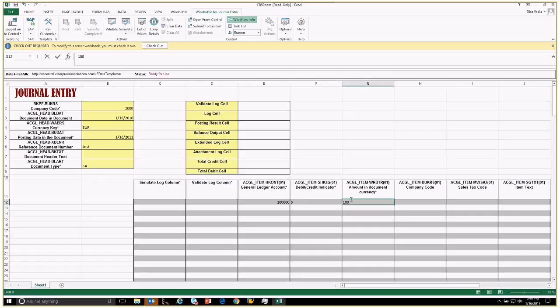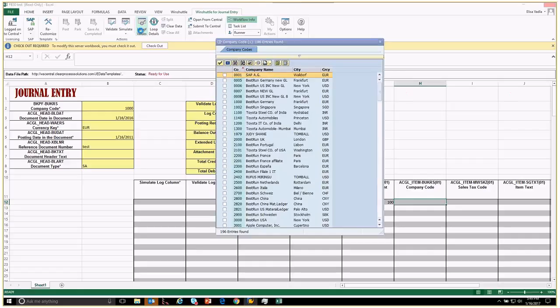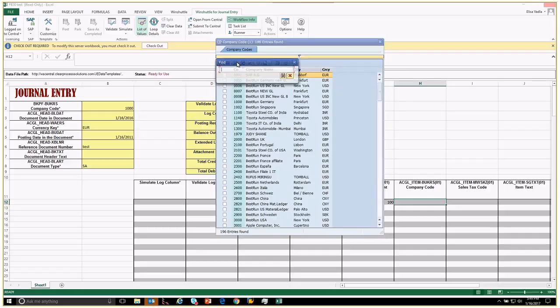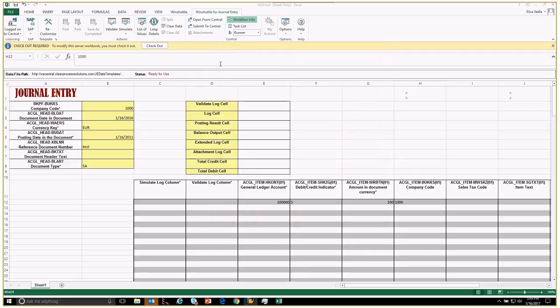If we don't know the company code, we can also do a list values. This is going to go and open up SAP. I'm going to do a filter here and look for company code 1000.